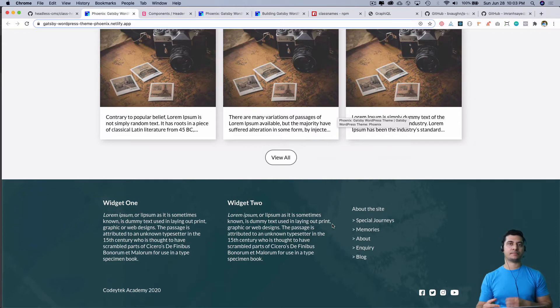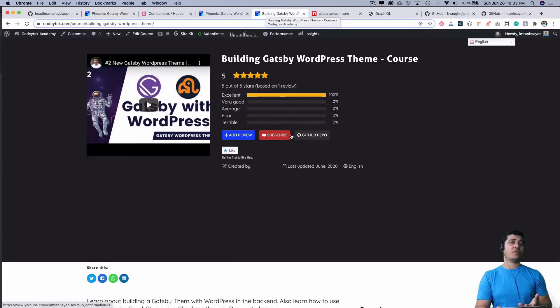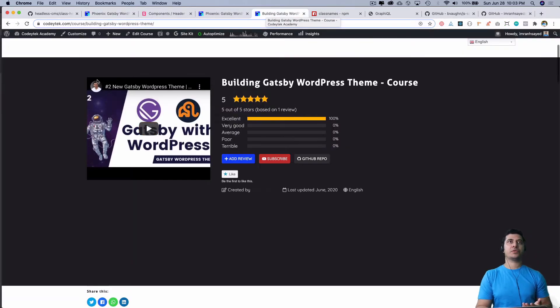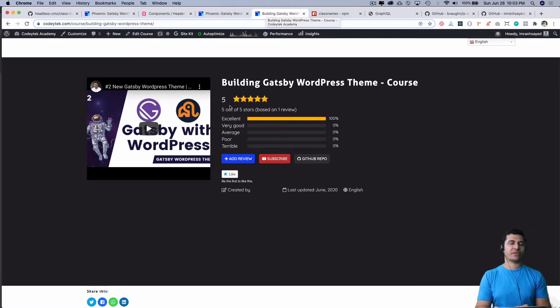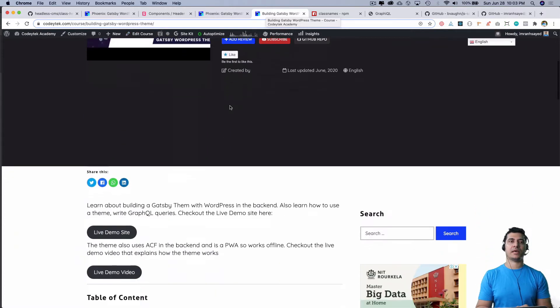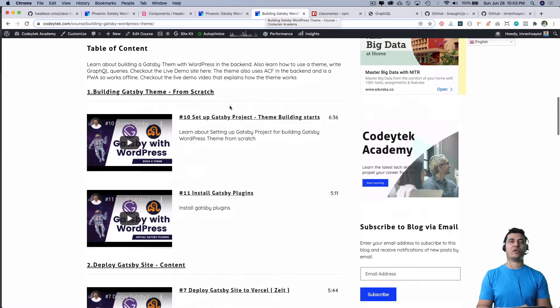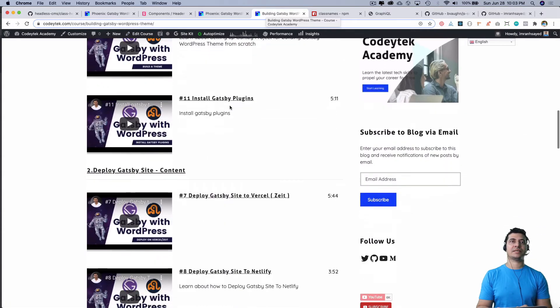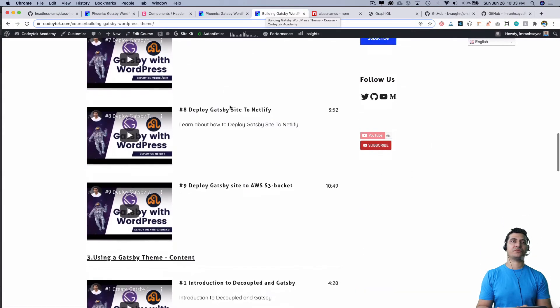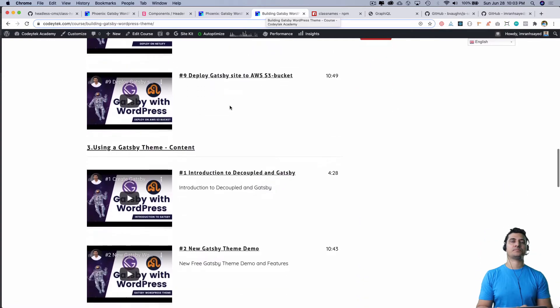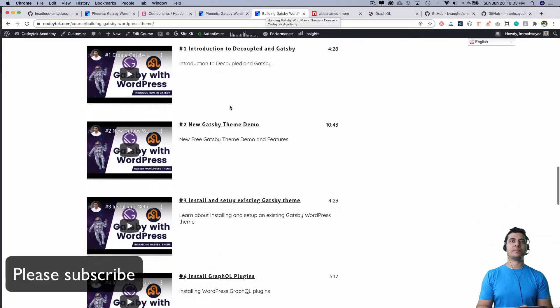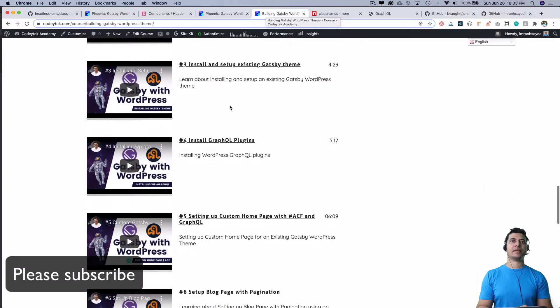If you have been following along or if you are new, you can go to Koditech.com/course, then Building Gatsby WordPress Theme, and you can find the entire playlist there.